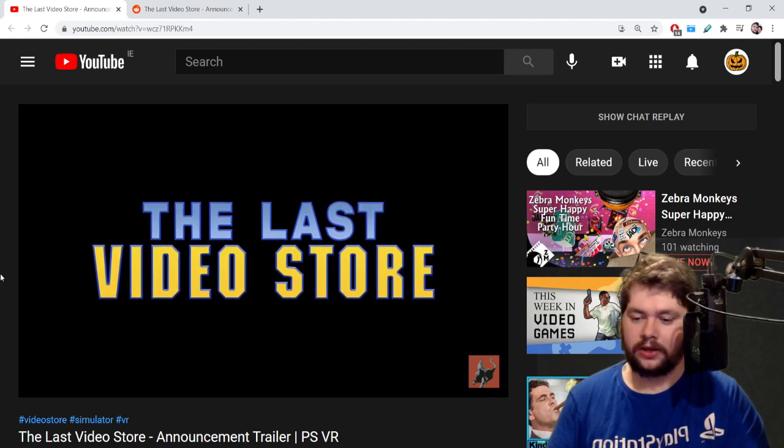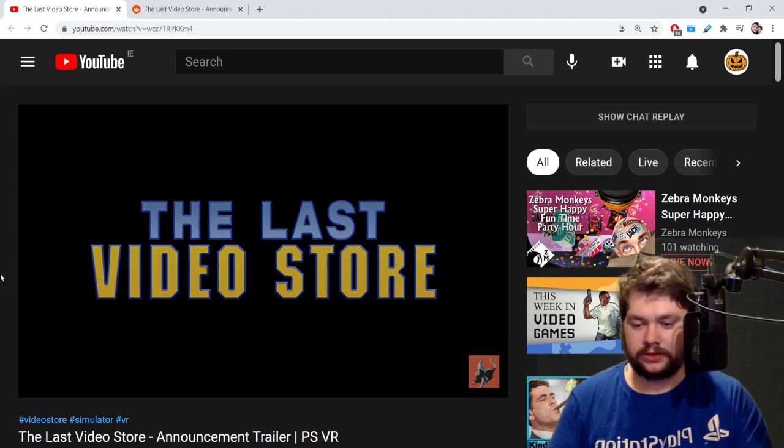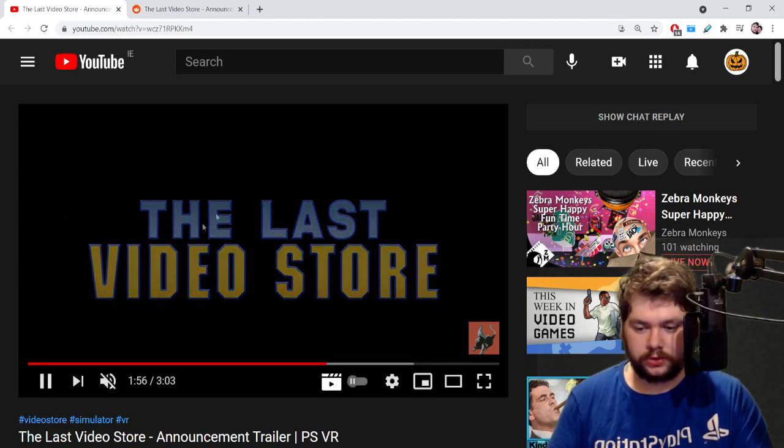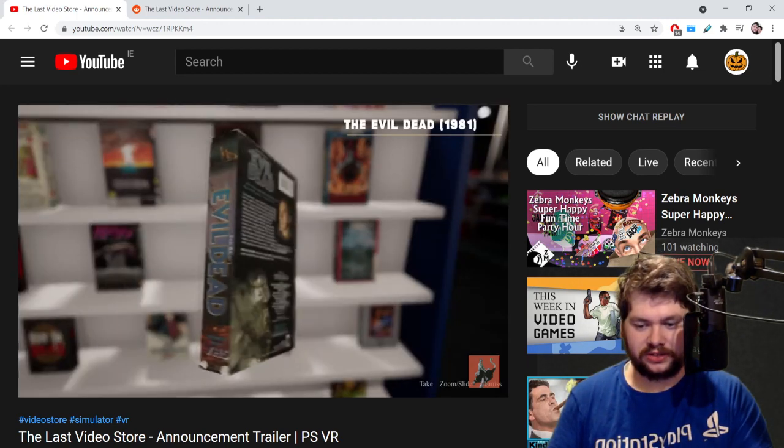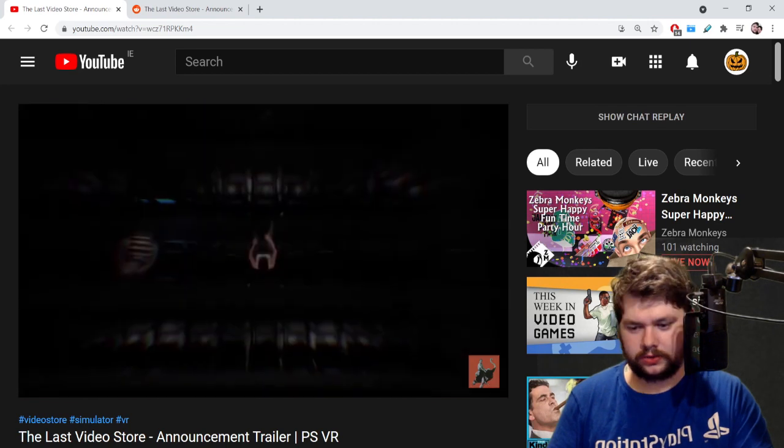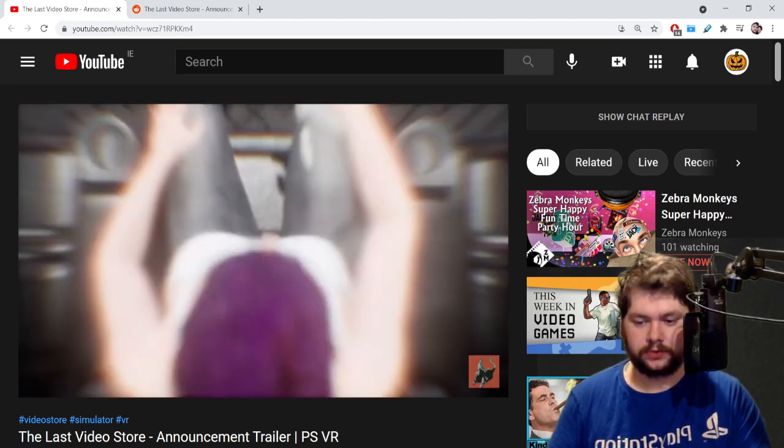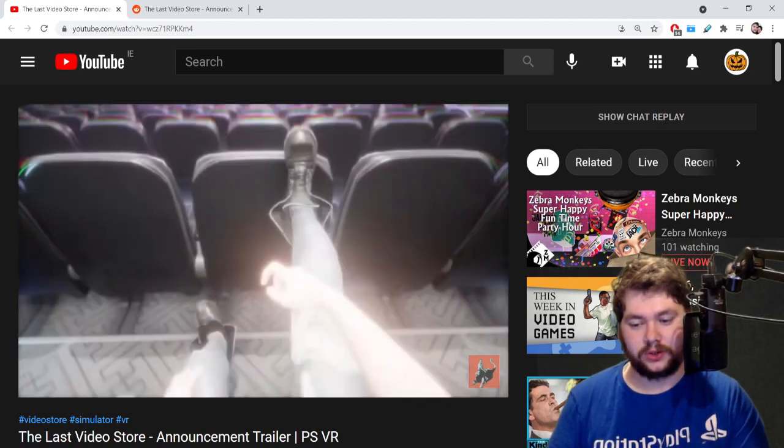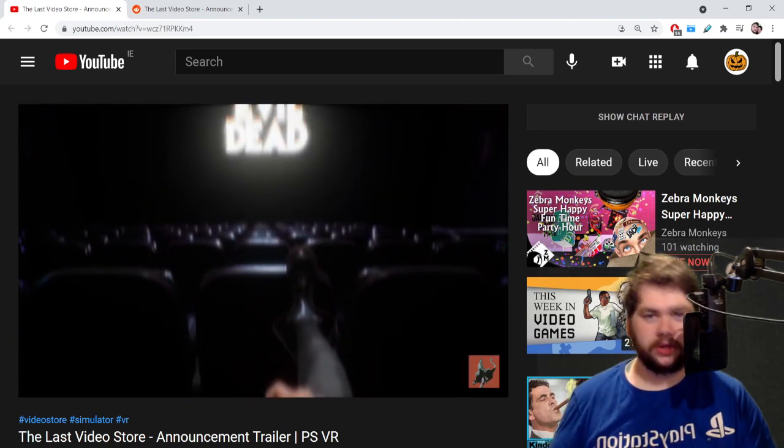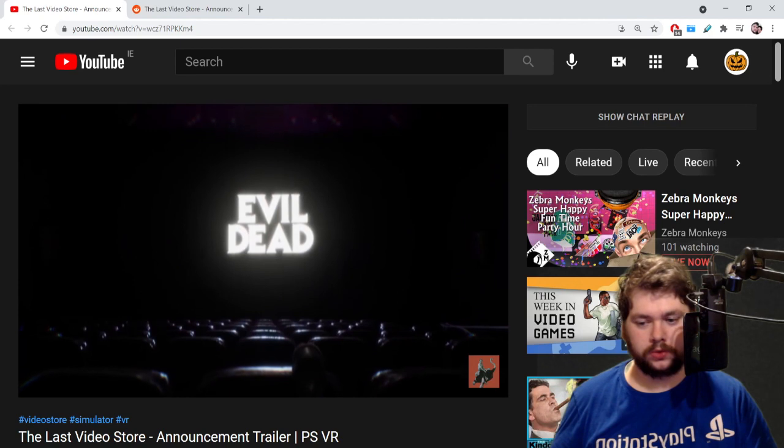This character is looking around at all these different boxes, implying it's going to be a huge selection. She picks Evil Dead. I guess you can view the box arts and stuff, and then she goes into a movie theater, which is cool.